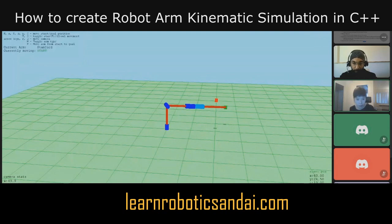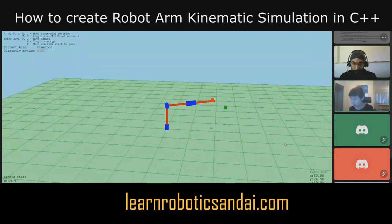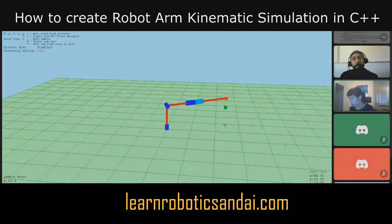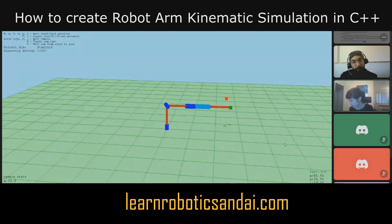You can switch to moving the red box instead of the green box by pressing the G key. Now it's trying to follow the red box instead of the green. You can press the T key and it will switch back to moving the green box.